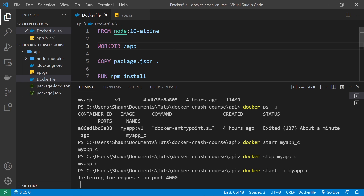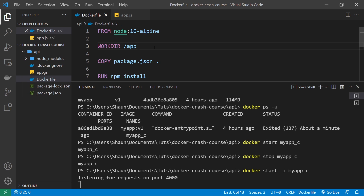One important thing to note: the image itself does not change. Volumes just give us a way to map directories between containers and the host computer — the image the container is running doesn't change at all. So if we wanted to update the image to share with others or create new containers, we'd still have to rebuild the image using 'docker build'. But just while testing or developing, volumes are useful for that directory mapping so we can see changes without rebuilding.